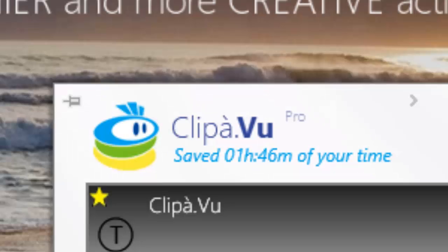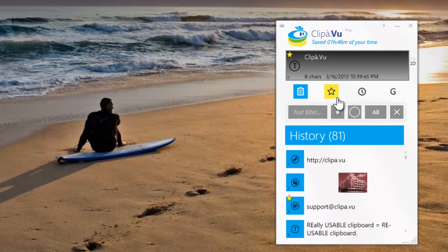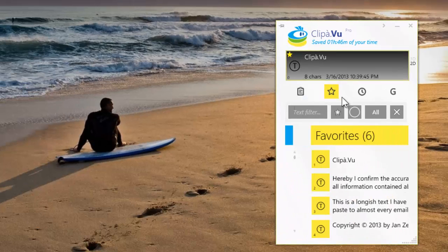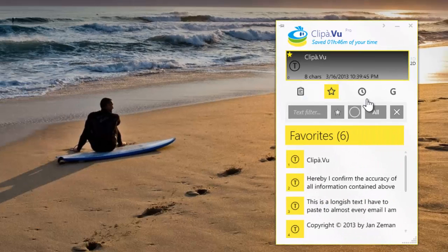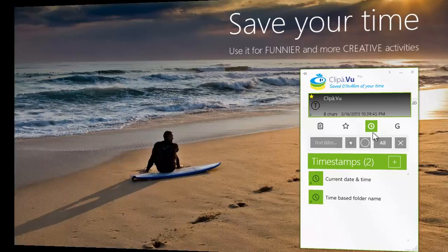Introducing ClipAVoo, clipboard manager for Windows. We have a simple but powerful utility for you. It's good, it's handy, it saves your time.